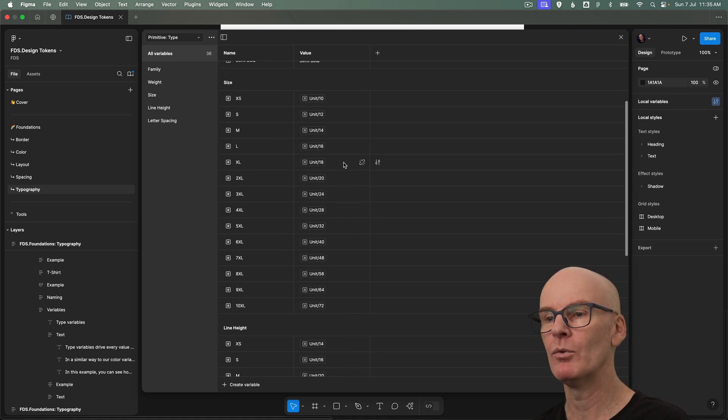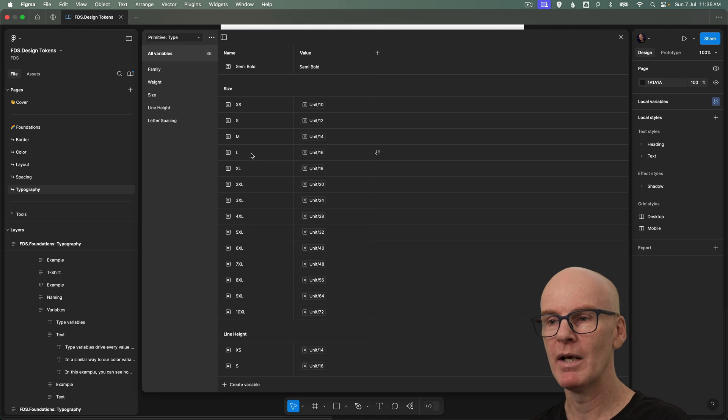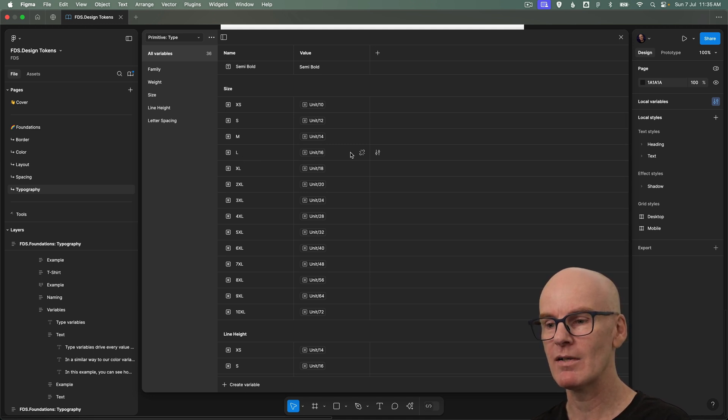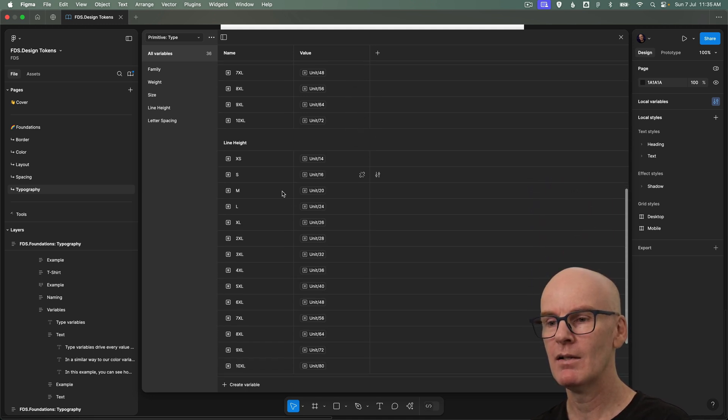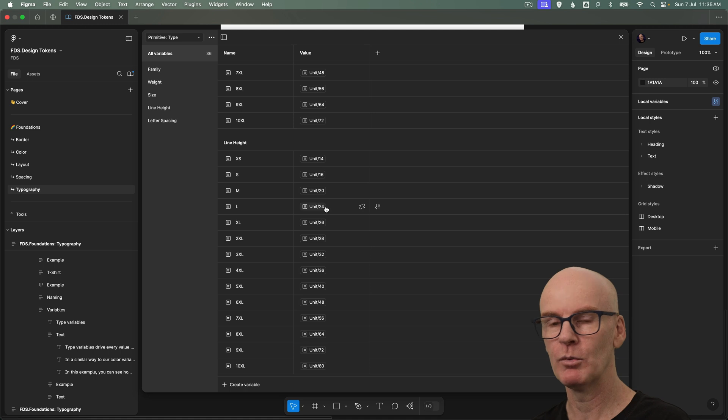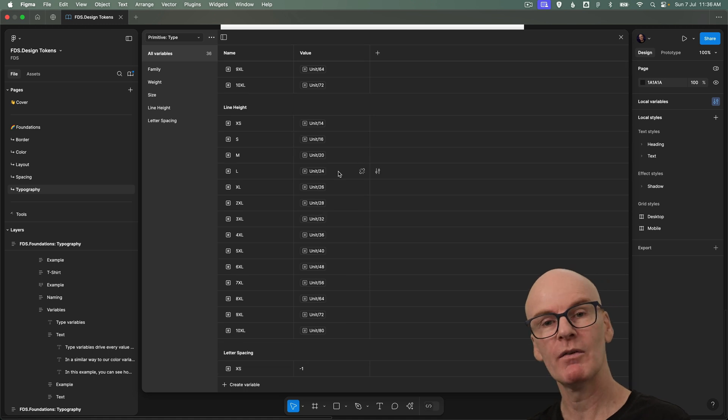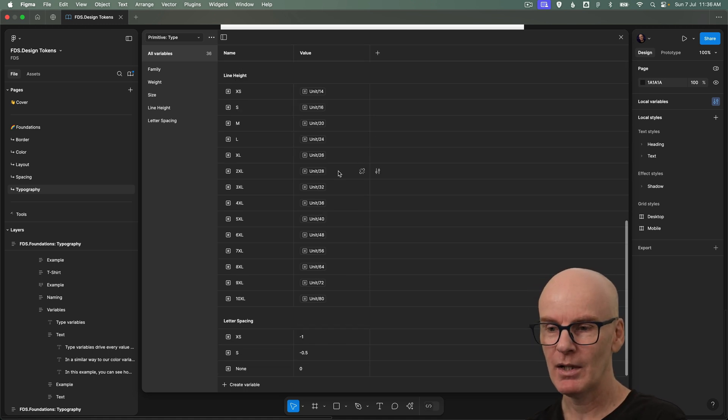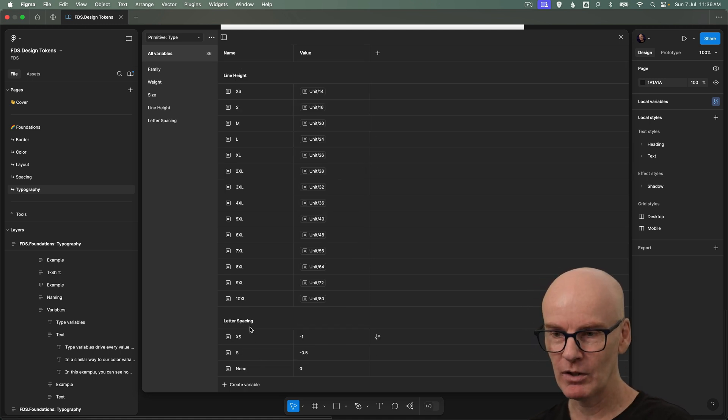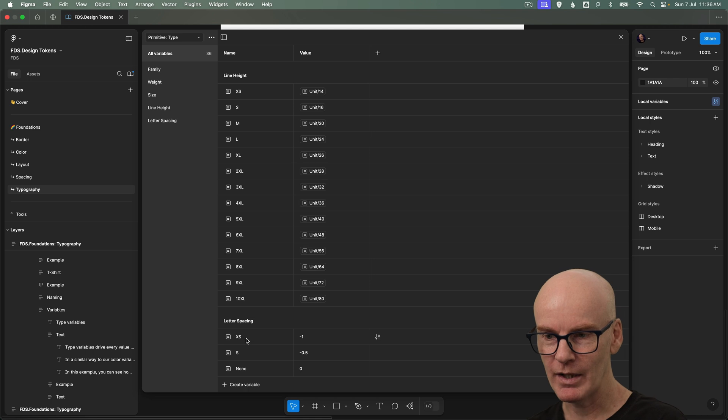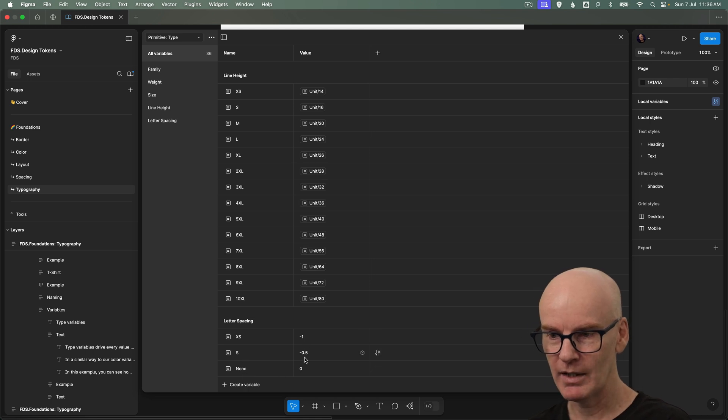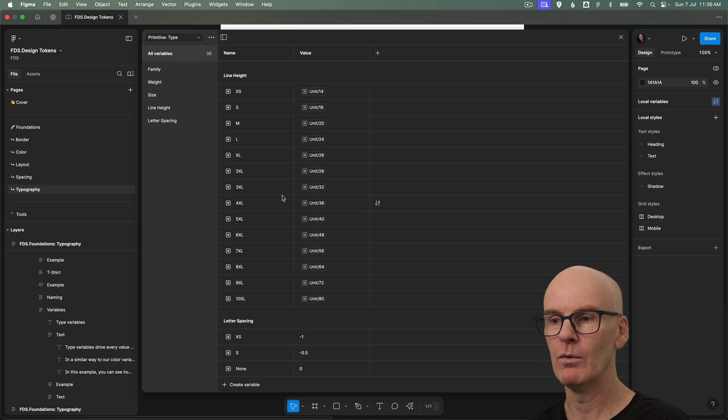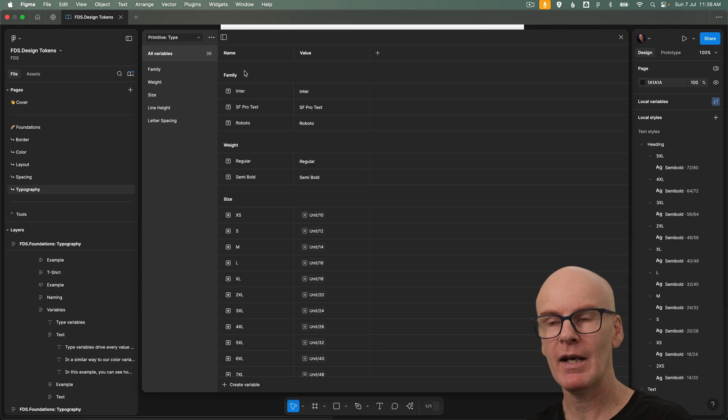And if you pair two of these we might have a size of large. It's going to be 16 and the large line height is going to be 24. Which is how we've got our type style set up now. And at the bottom we've got letter spacing with xs, small and none. So negative one, negative 0.5 and 0. Okay that's all the primitive type variables.